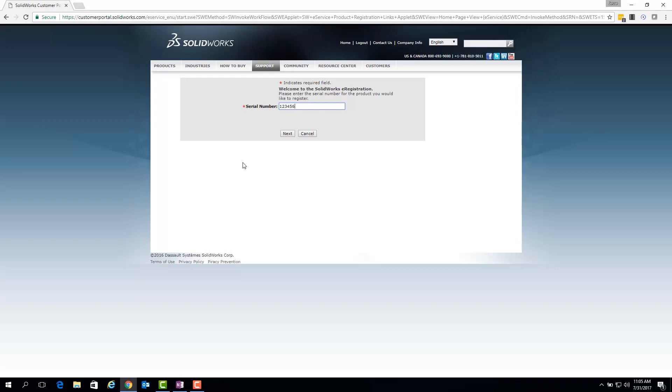Note that you'll want it to appear with no spaces, so if you're copying your serial number from an email or within SolidWorks itself, you may need to remove the included spaces so that it all fits.